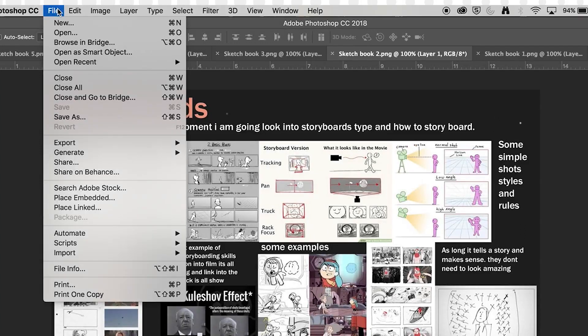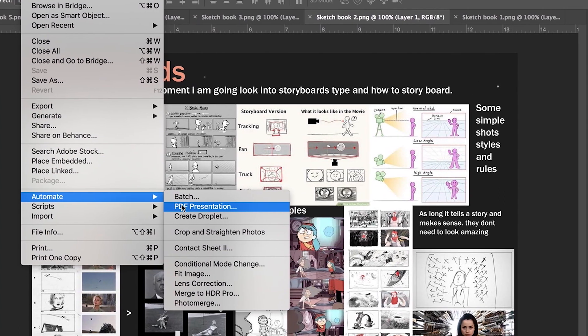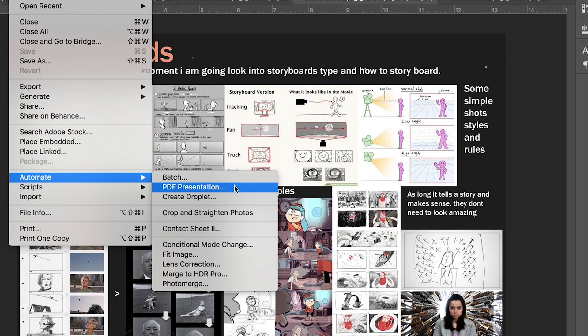We go to our file drop down menu, go down to automate and there you will see PDF presentation.